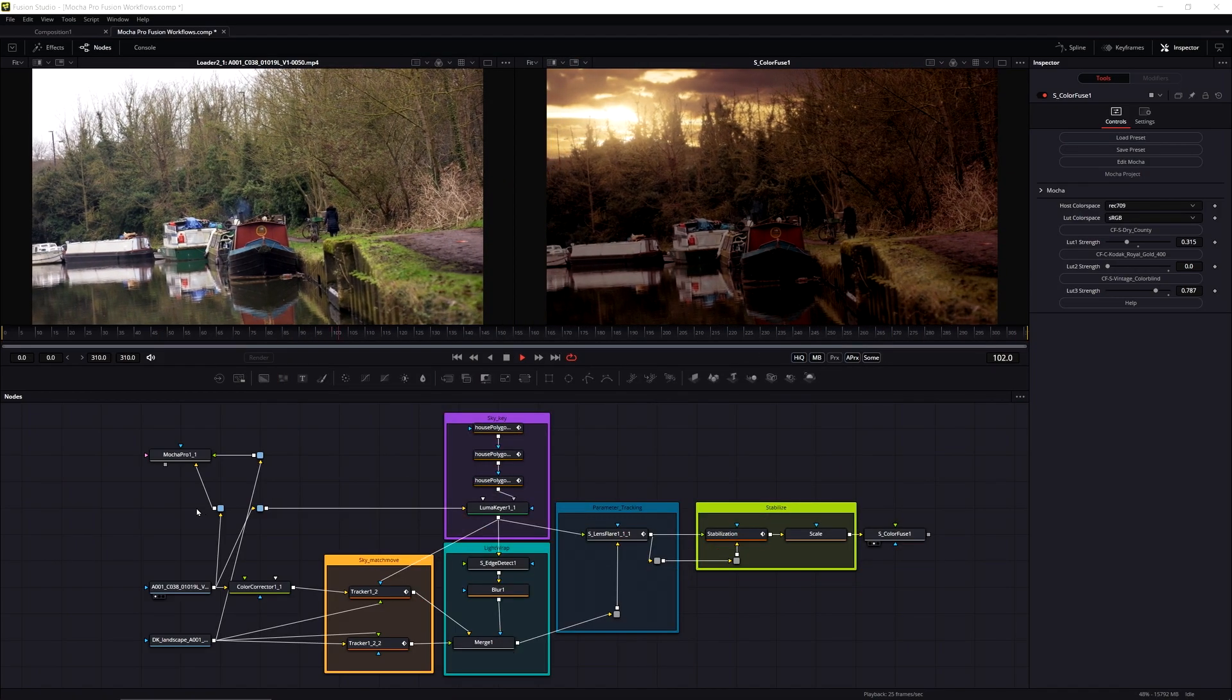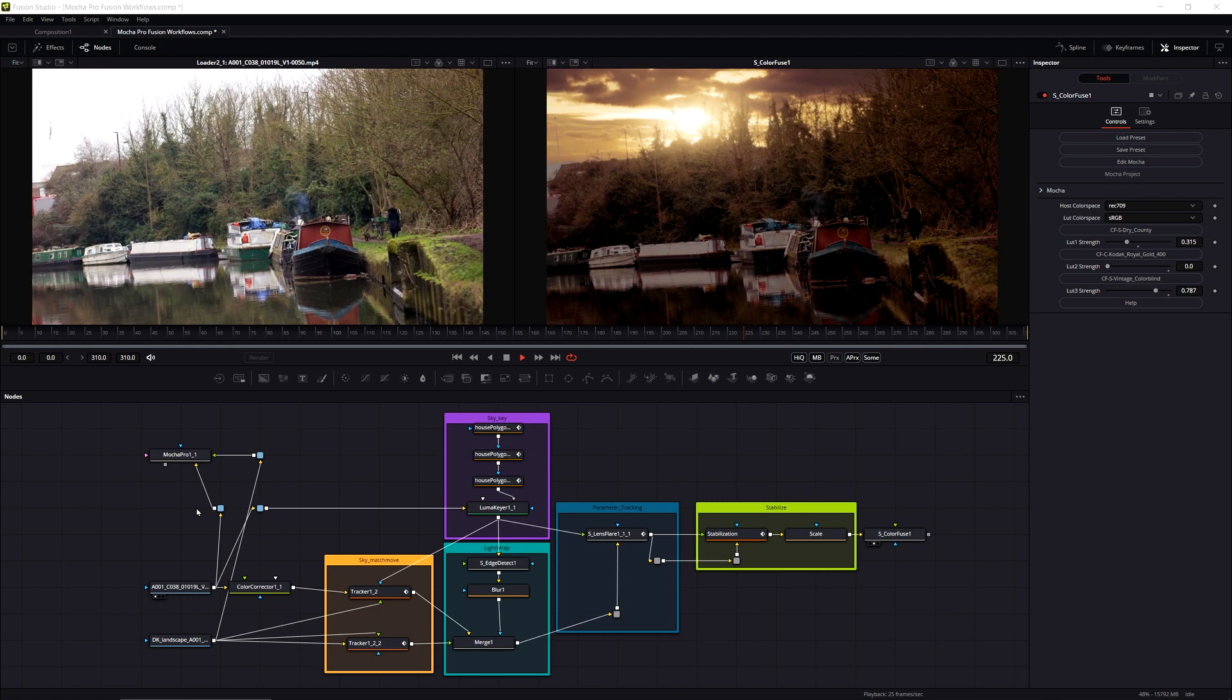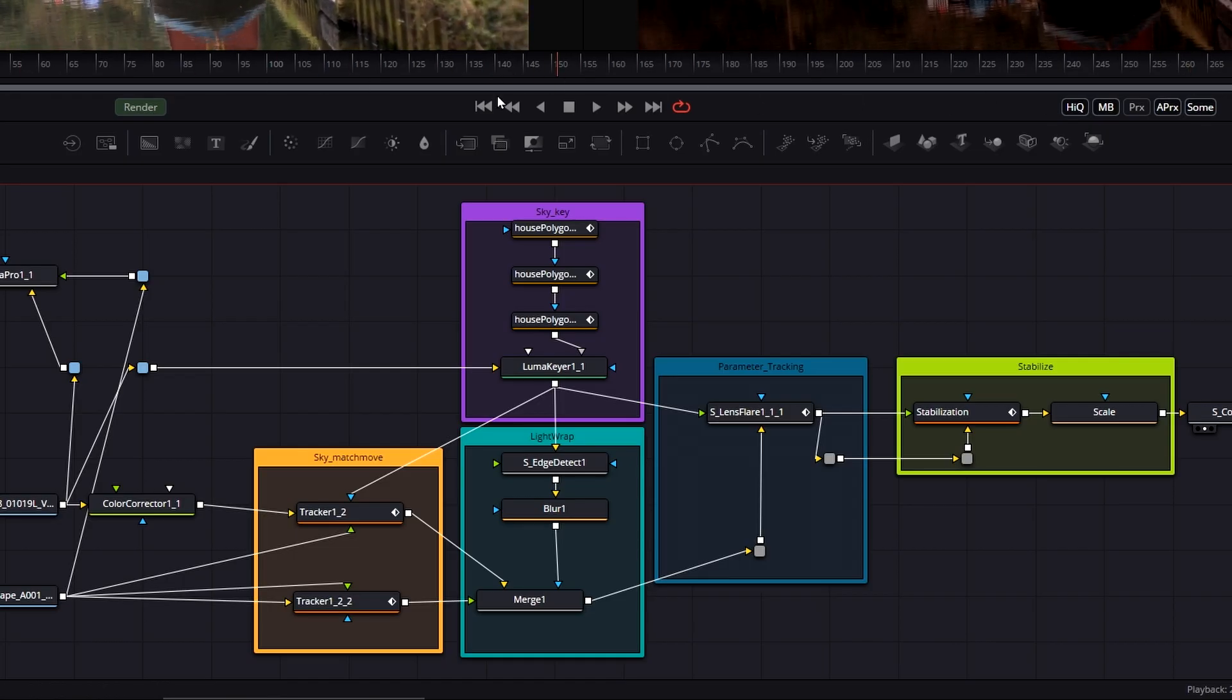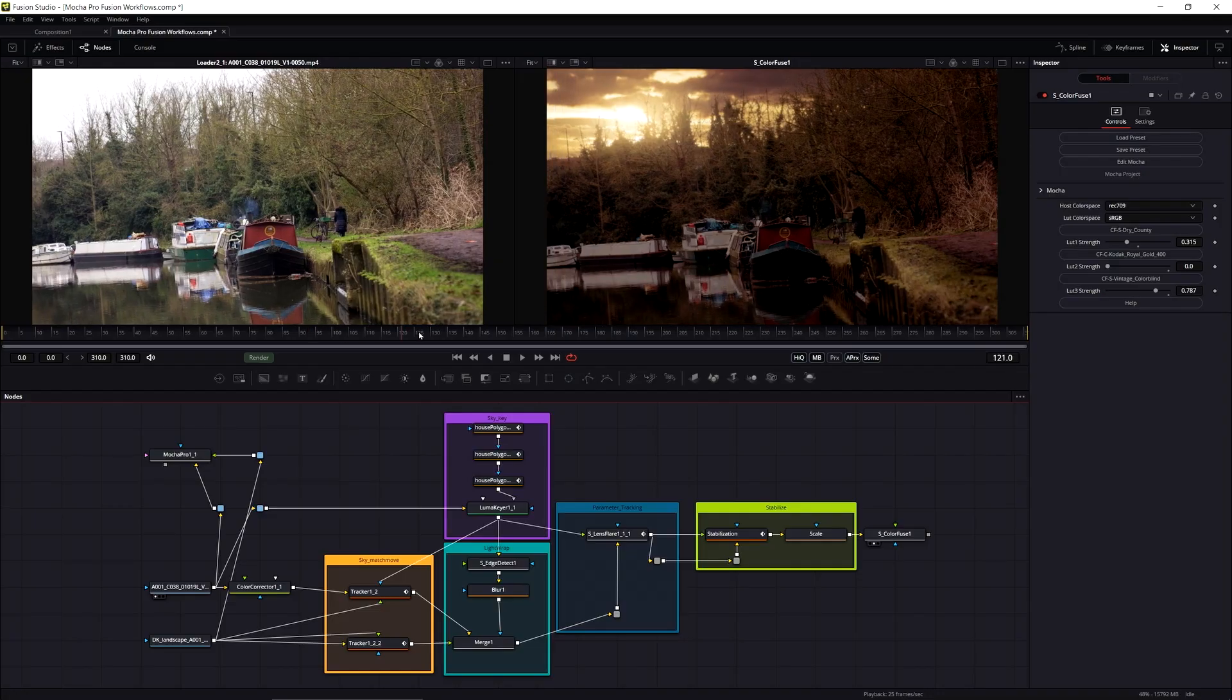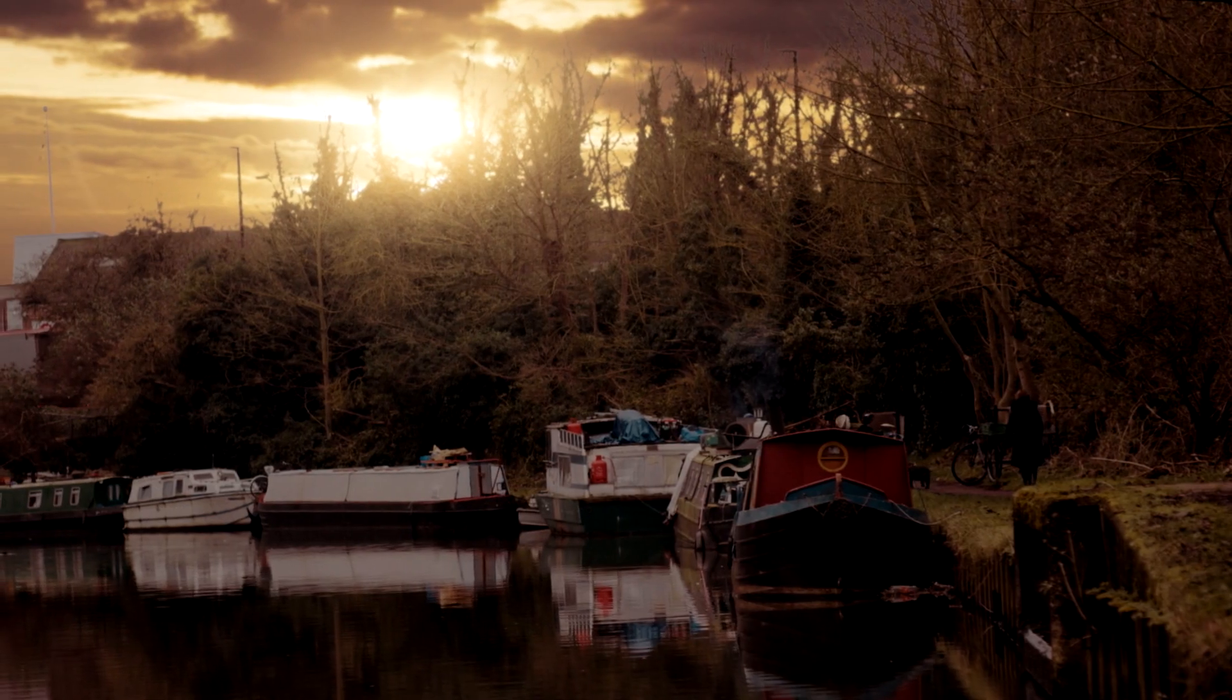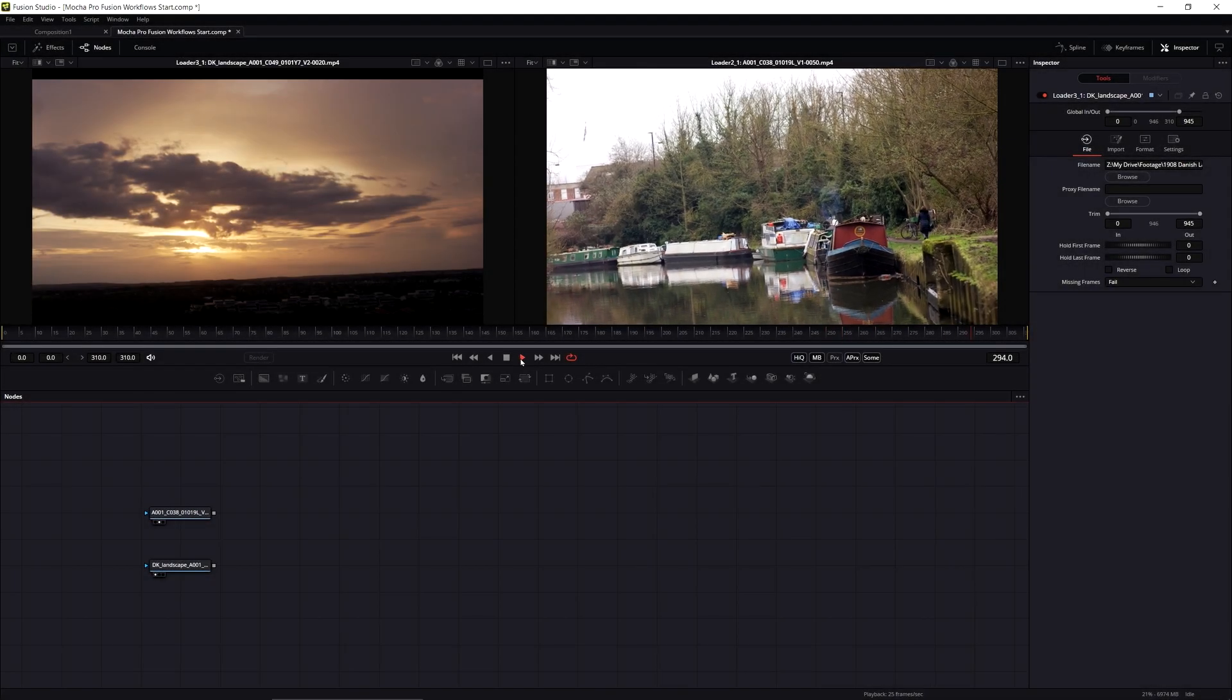Here we are in Fusion with my final comp, and this shows some of the different ways that we could be using the same Mocha data in various situations. We're going to be match moving in our sky to do the sky replacement, using shape layers to help us pull a luma key on the background, doing parameter tracking with the lens flare, and finally doing some stabilization on the image as well. But everything we're going to do stems from this, which is our Mocha Pro node and the data that we're going to get from that.